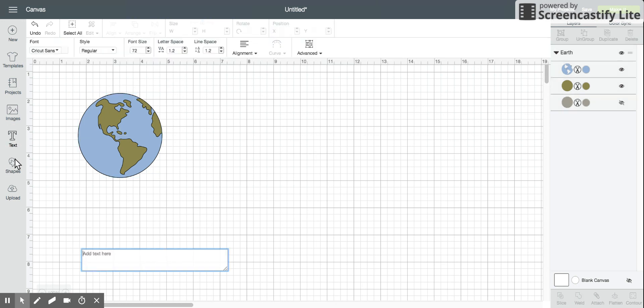First you'll come over to the text button and just type in your text. So I'm just gonna write 'around the world' since I have a globe right here.